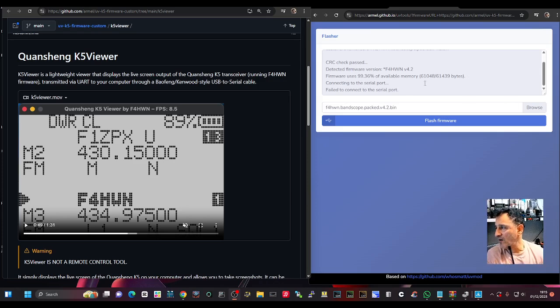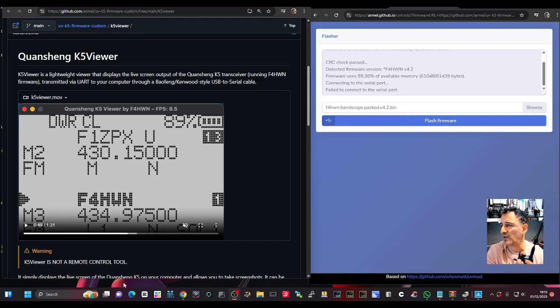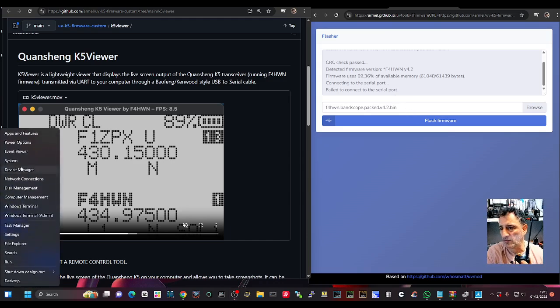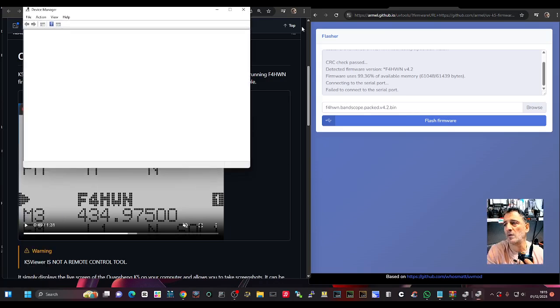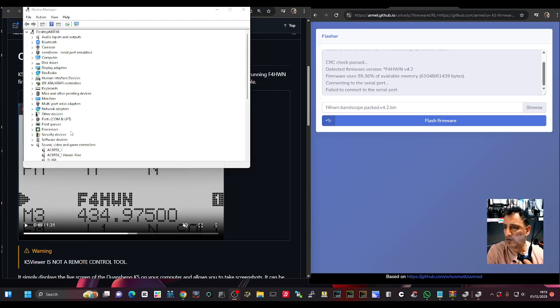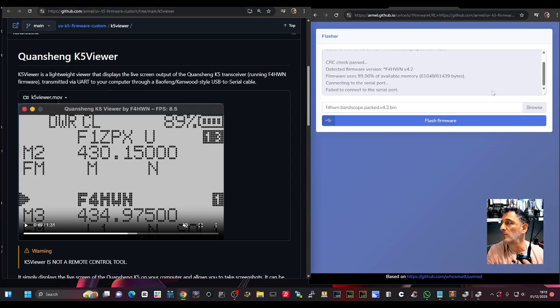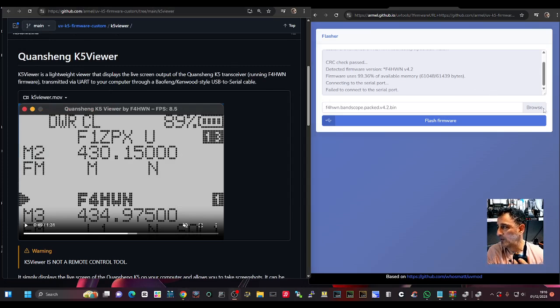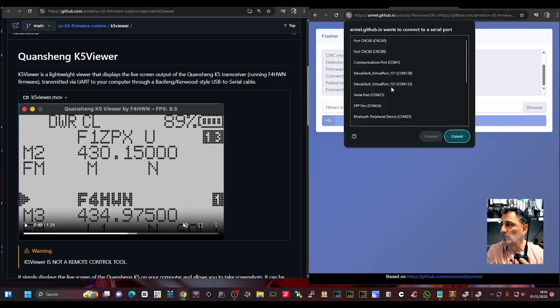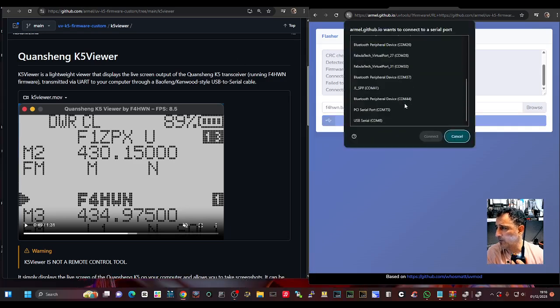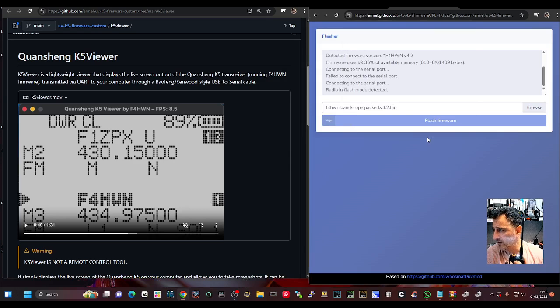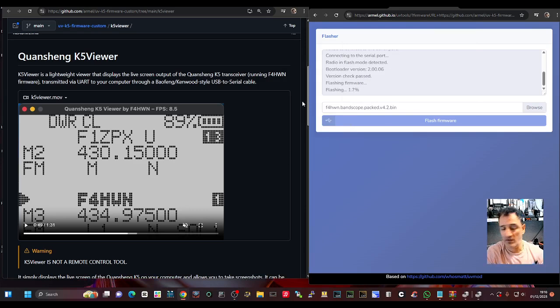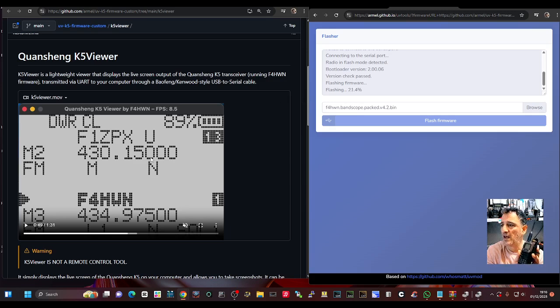So we're connected to the PC. If we go right click device manager, and there's COM8. If I go to just flash, choose COM8, connect. It's flashing, fingers crossed we're going to have RML's latest software.